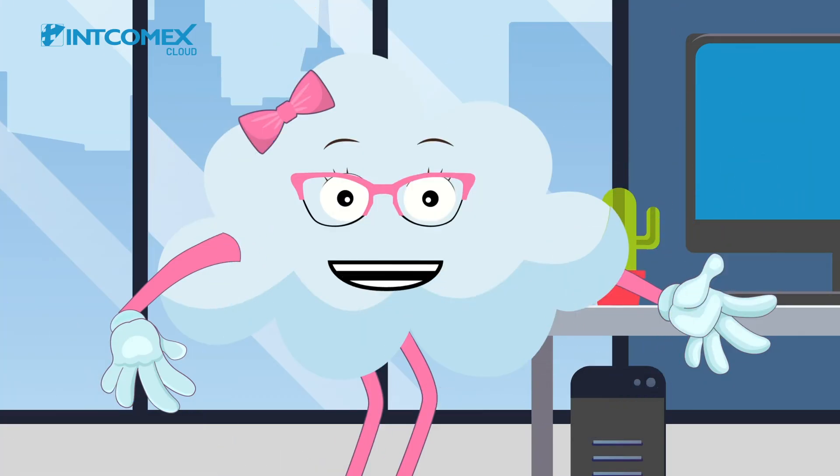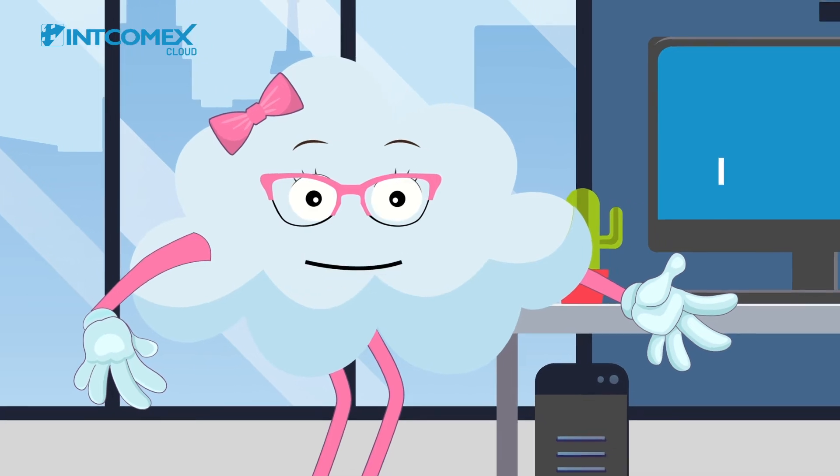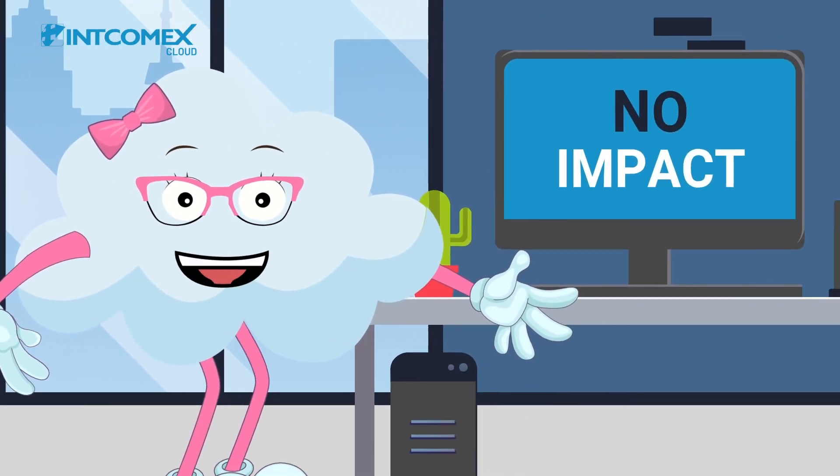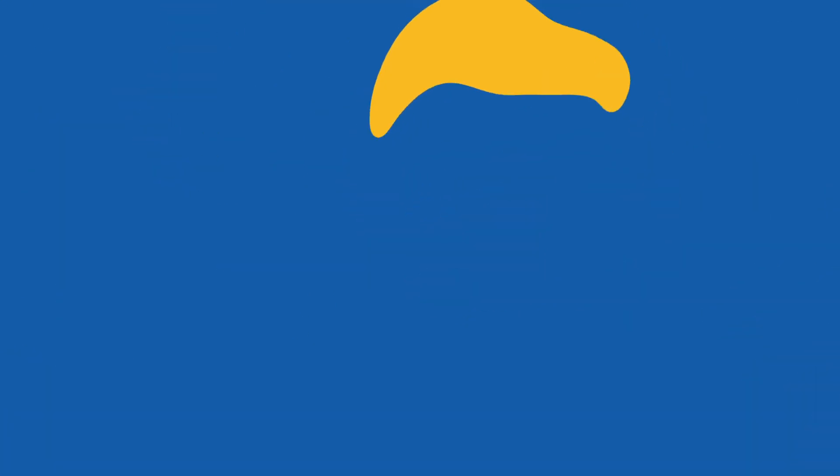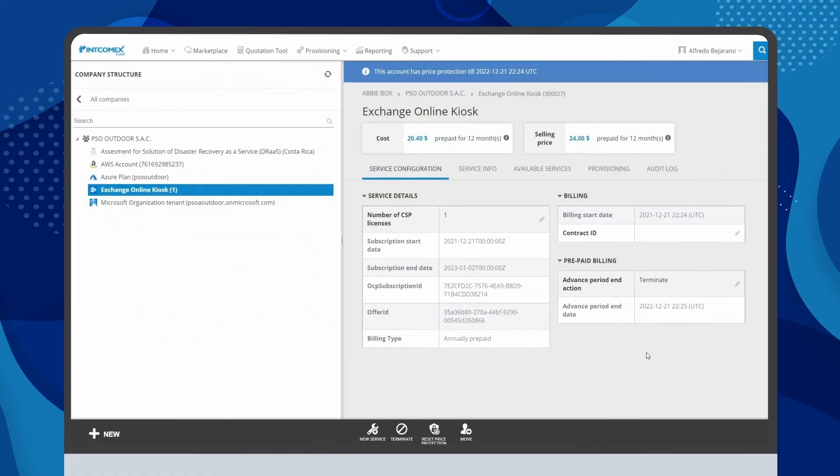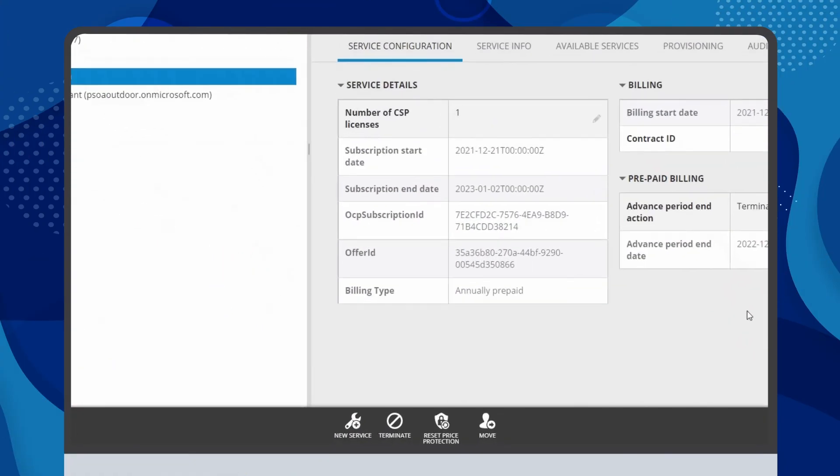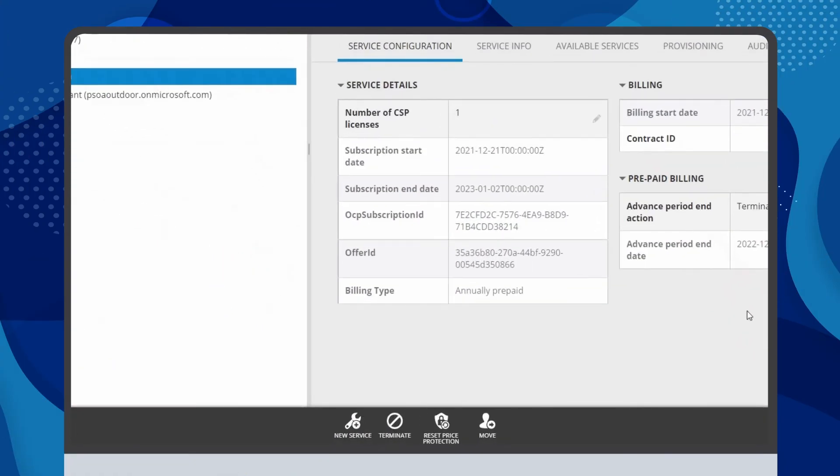Remember, if the renewal has already taken place, it will have no impact if you schedule the subscription's termination. In this case, you must remove the line from the subscription immediately with the terminate option located in the middle of the bottom bar.